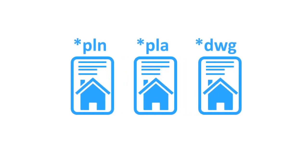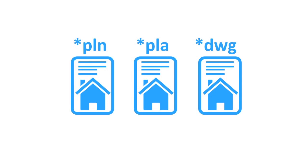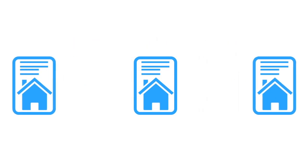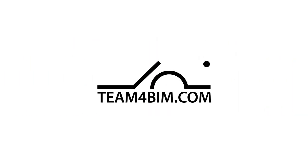We work with all versions of ARCHICAD files and we can output file formats that you need. PLN, PLA, DWG or just plain simple PDF. Use our team to impress your client.